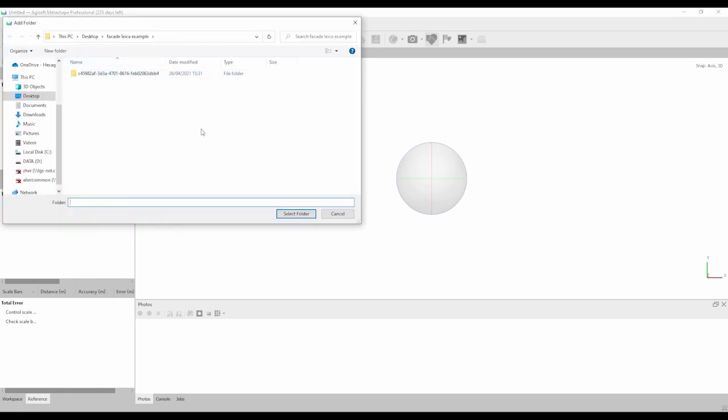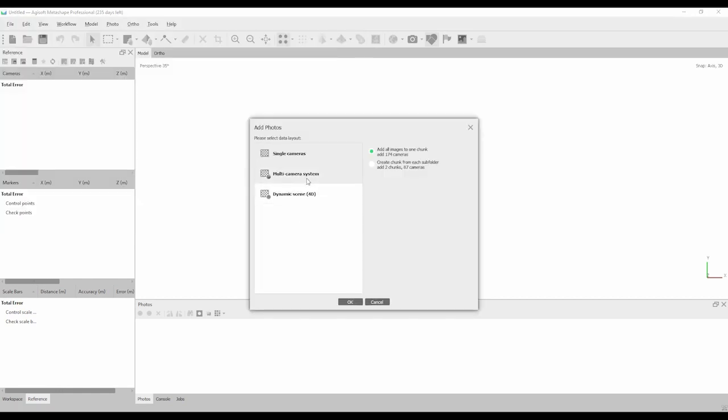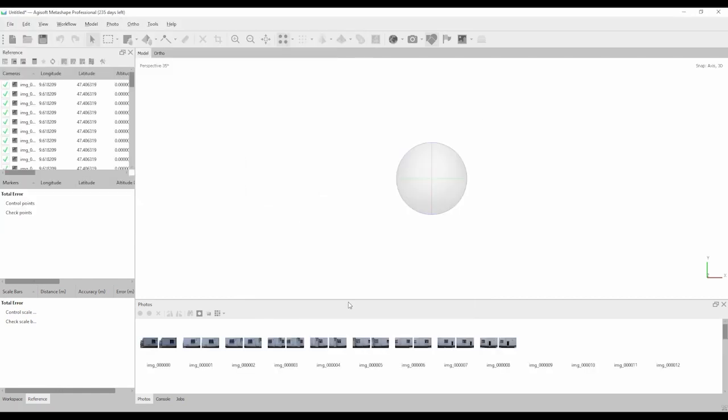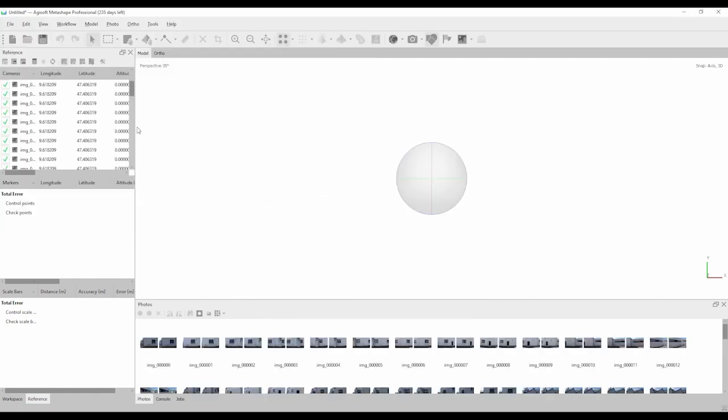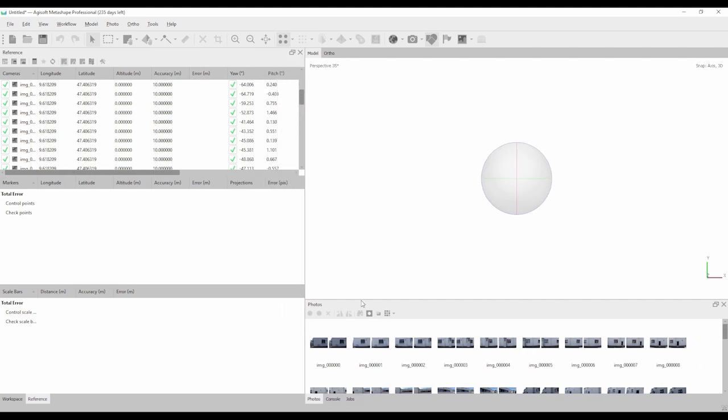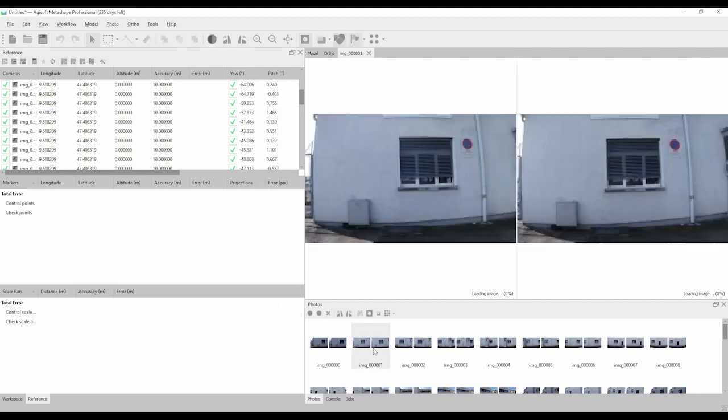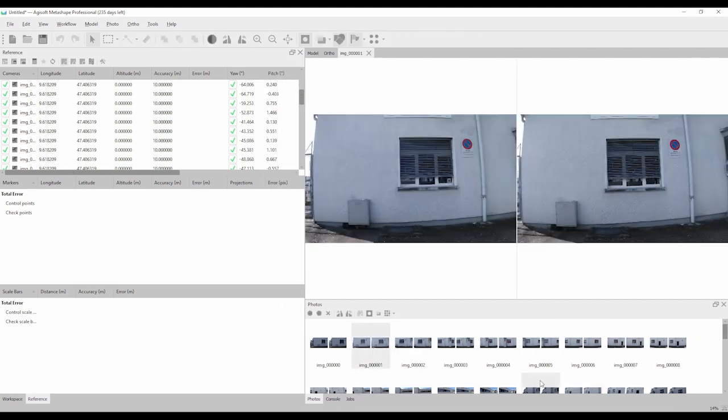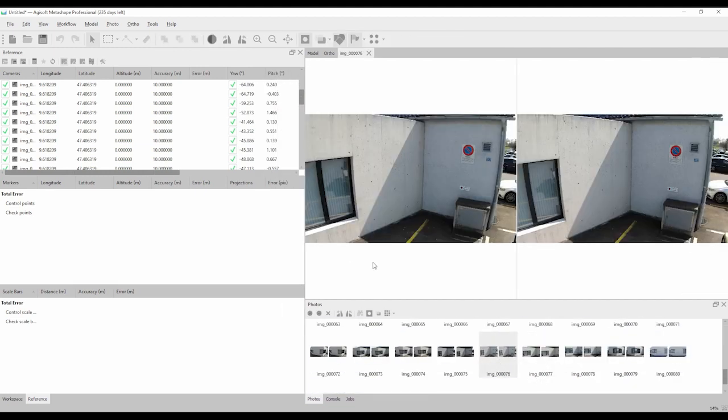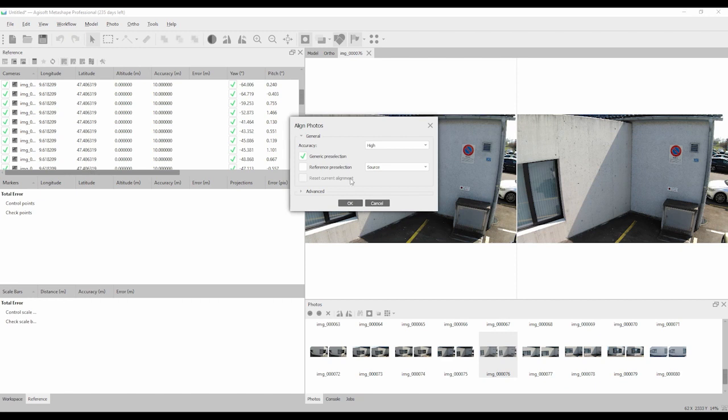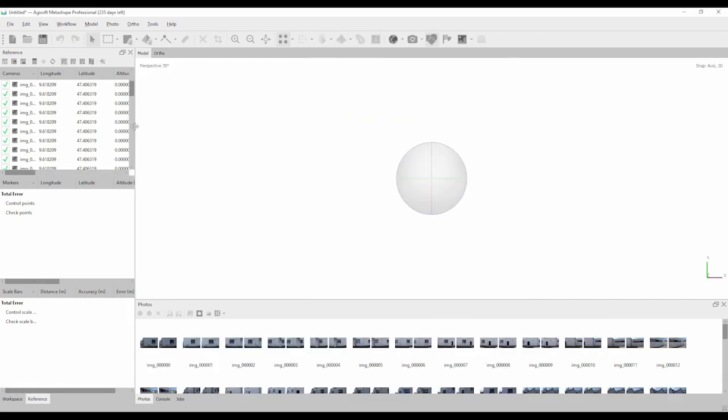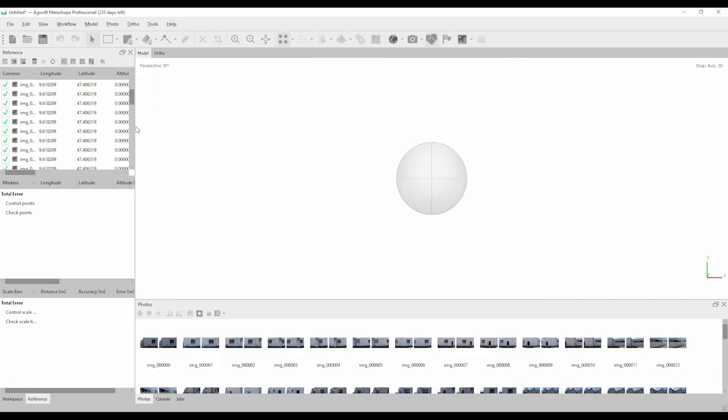Now let's see how you can process them in Agisoft Metashape. To load an image in Metashape, click on workflow then on add folder and then just select the image group folder. On the next step make sure you select the multi-camera system. Now you can review your images by simply clicking on them.